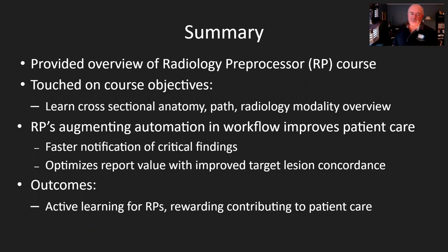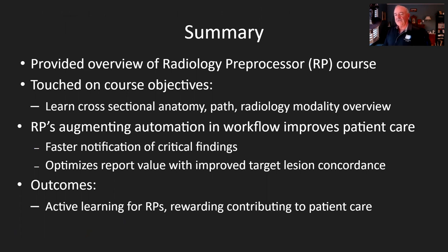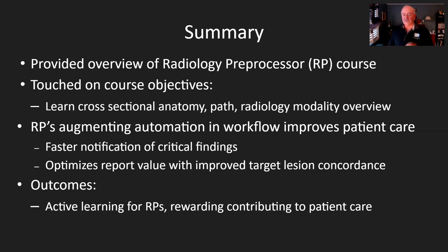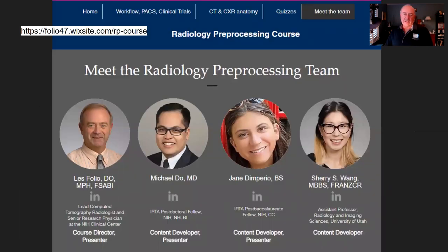In summary, I provided an overview of radiology pre-processors. The course touched on objectives such as cross-sectional anatomy, pathology, and radiology modalities, and showed how RP's careful augmentation of automation in the workflow can improve report value, patient care, and faster notification of critical findings, as well as outcomes for them as far as learning. It's rewarding for them to contribute to patient care, and the interaction continually improves as they look to see if they've made it onto the leaderboard. Here's our team as of now, and we're available for questions.